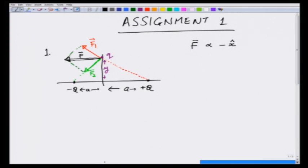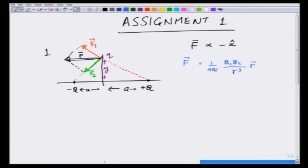Let us now do it mathematically. Recall that Coulomb's law gives the force F between two charges q1 and q2 as q1*q2 over r³ times (1/4πε₀), where if I am calculating force on q2, r is going to be from 1 to 2.